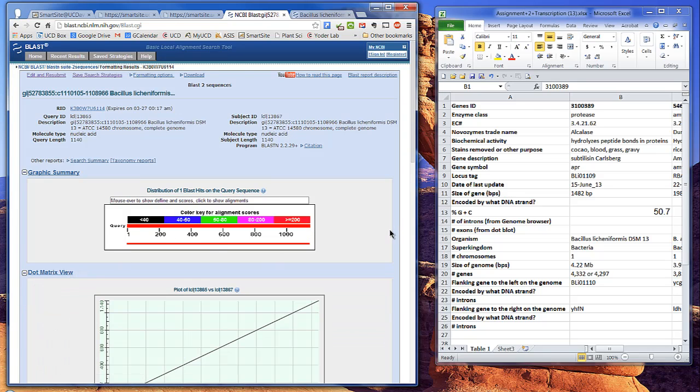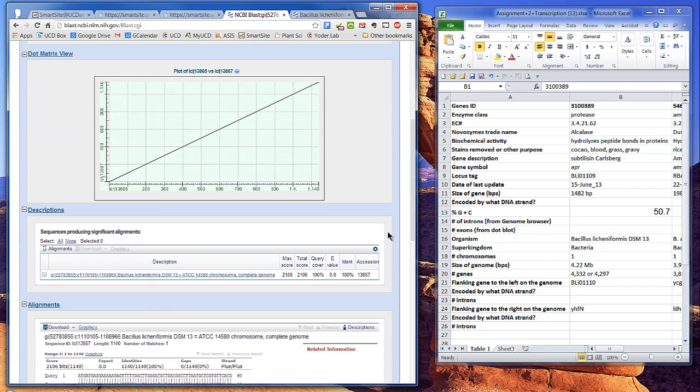Now let's visualize this in the dot matrix view. Gene sequences are along the bottom, RNA is along the side, and a diagonal line draws between because of the identity.